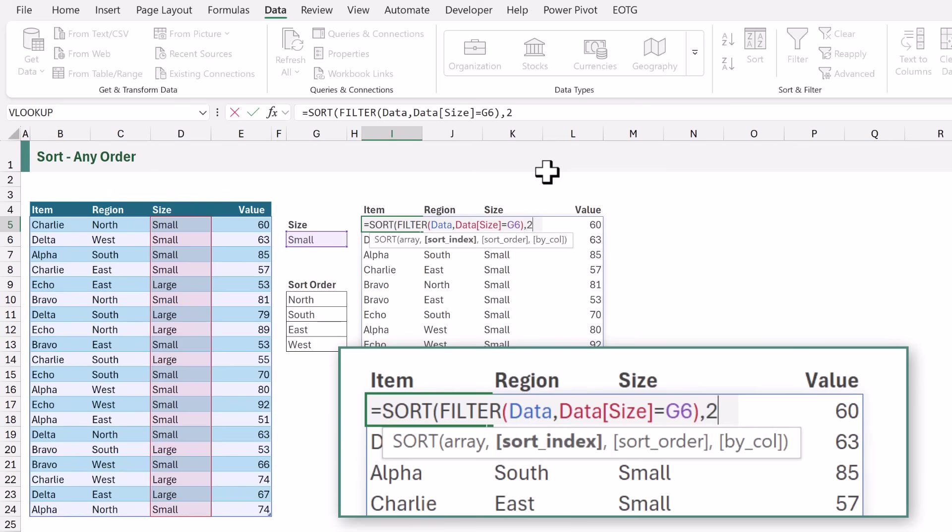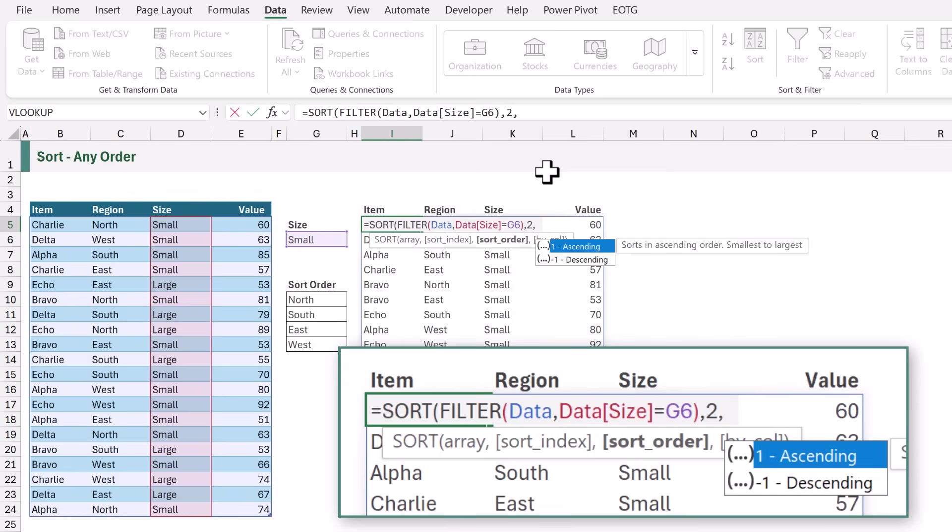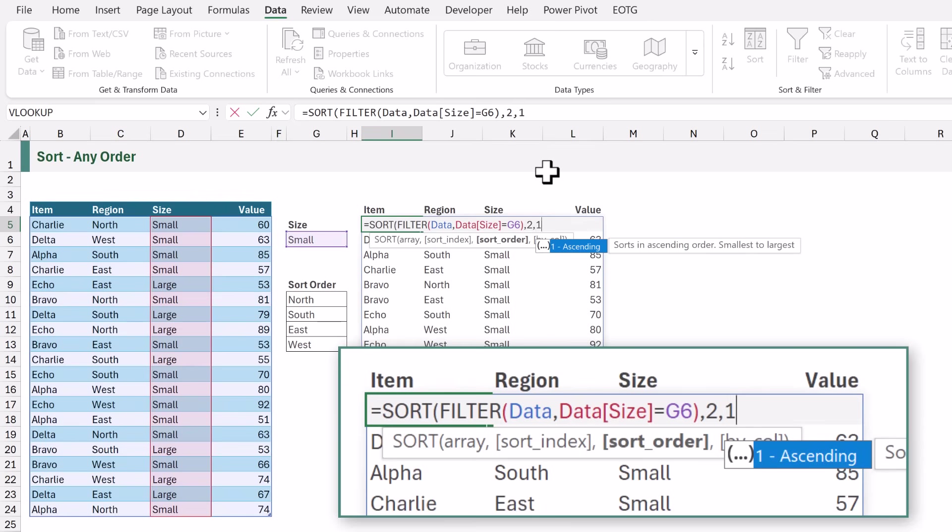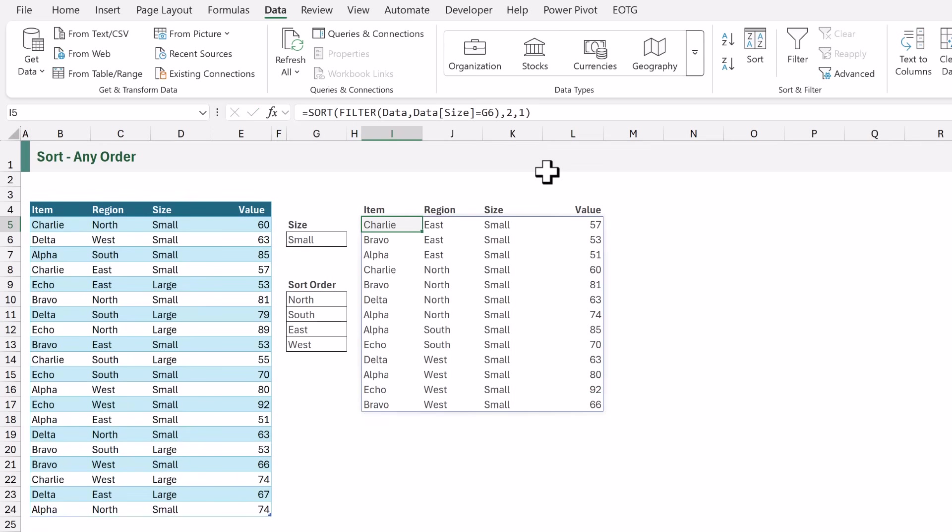The next argument is sort order. This gives us the ability to sort in ascending or descending order. Now this isn't going to work for a custom sort but to illustrate how sort works I'll choose ascending. We don't need the last argument of Bicol so I can close that formula and calculate. That now gives us our data sorted in region in ascending order. So we get east then north then south and then west. So we can say that the sort option doesn't help us in this scenario.